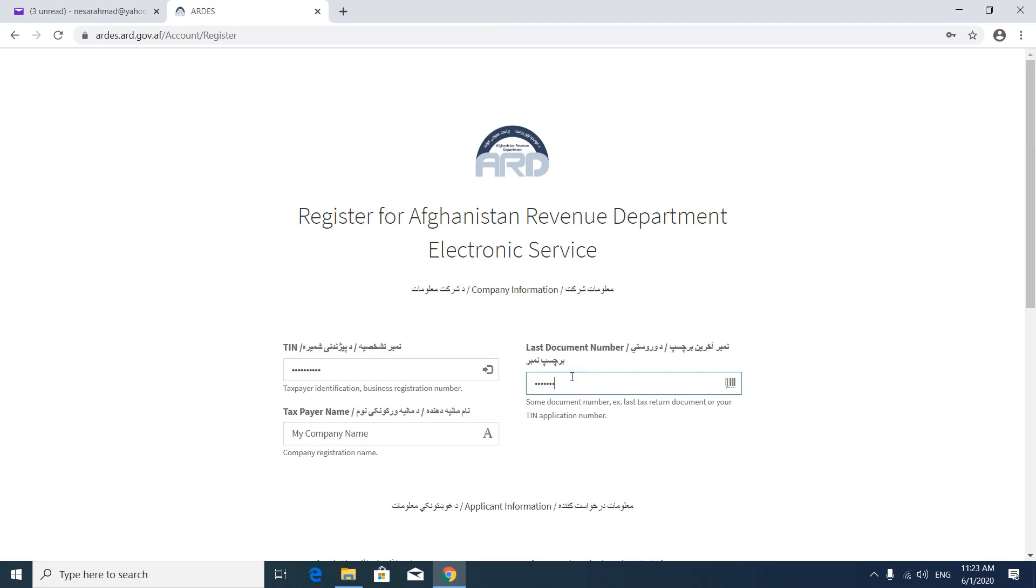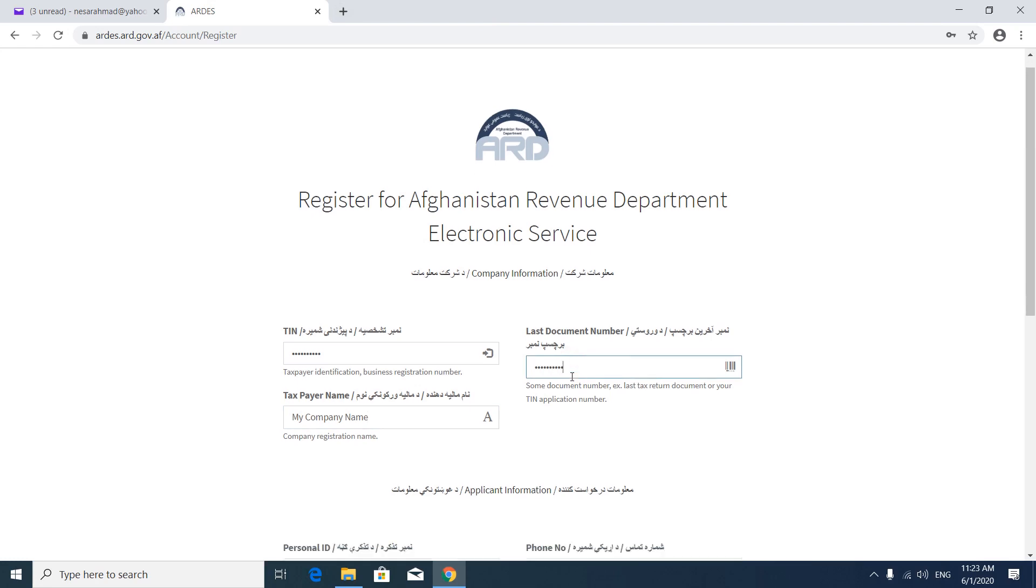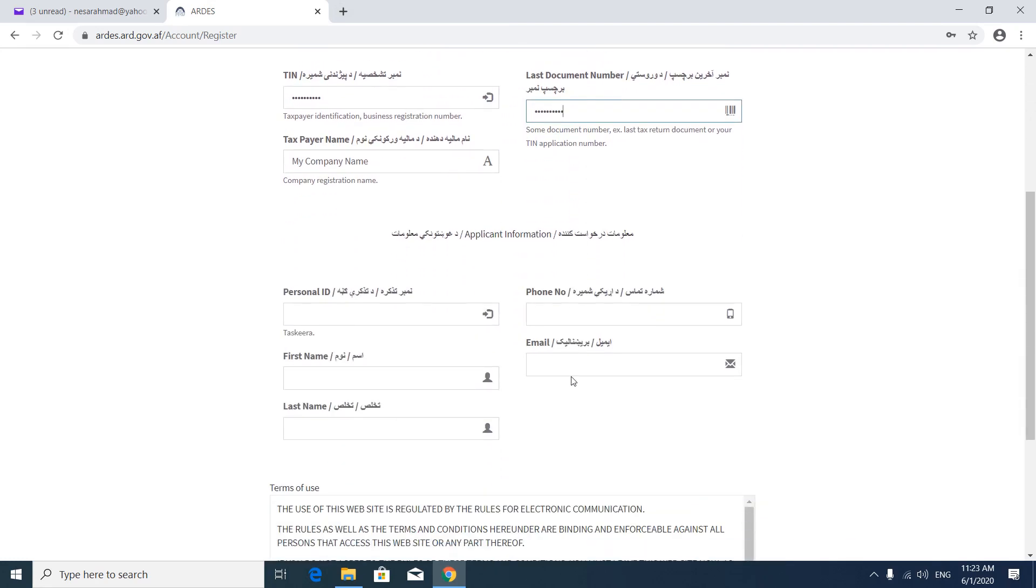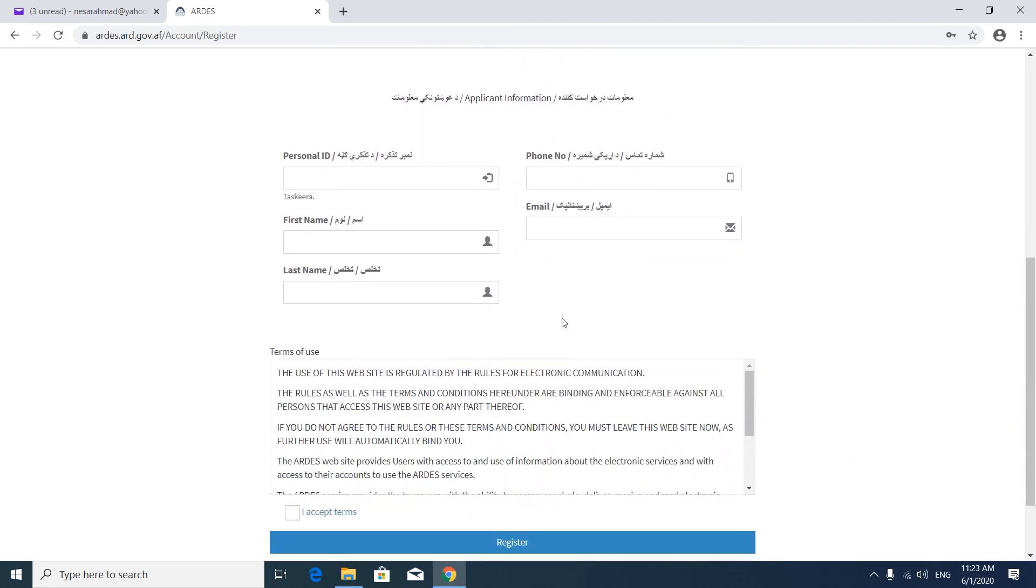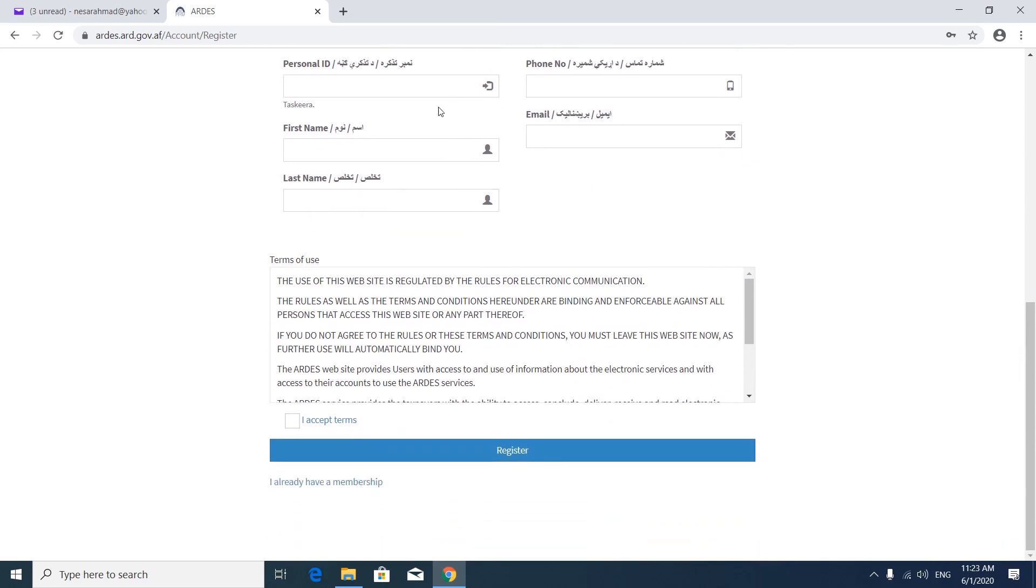Then in this field, you have to add your information. The person who is filling this form. It could be the CEO of the company or a representative of the company. In personal ID, you have to put your tasker number or passport number or license number.